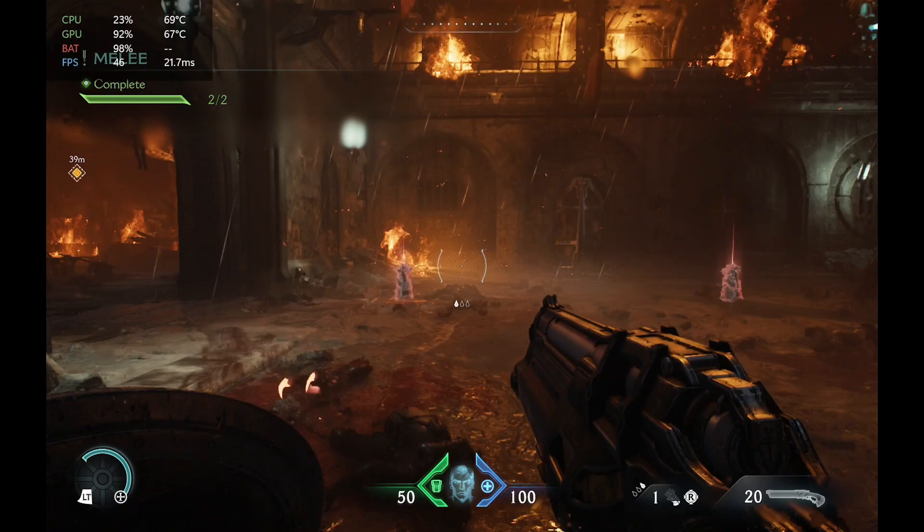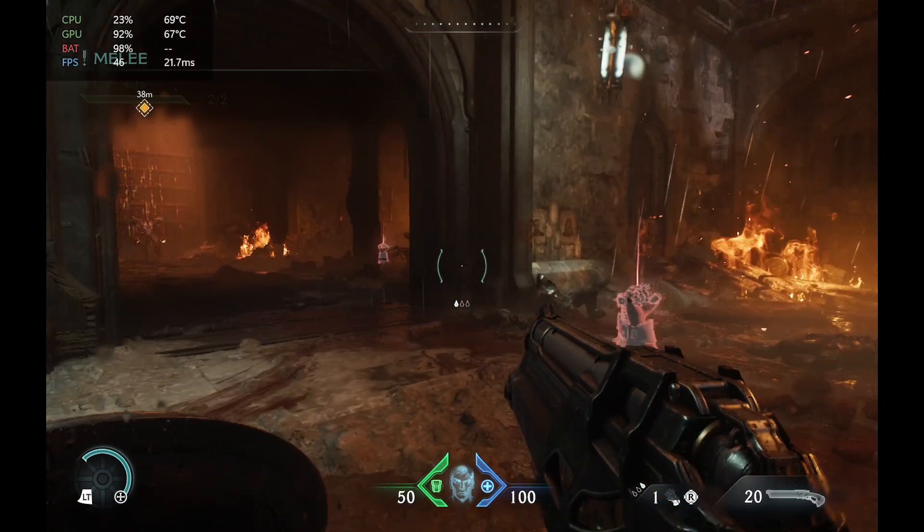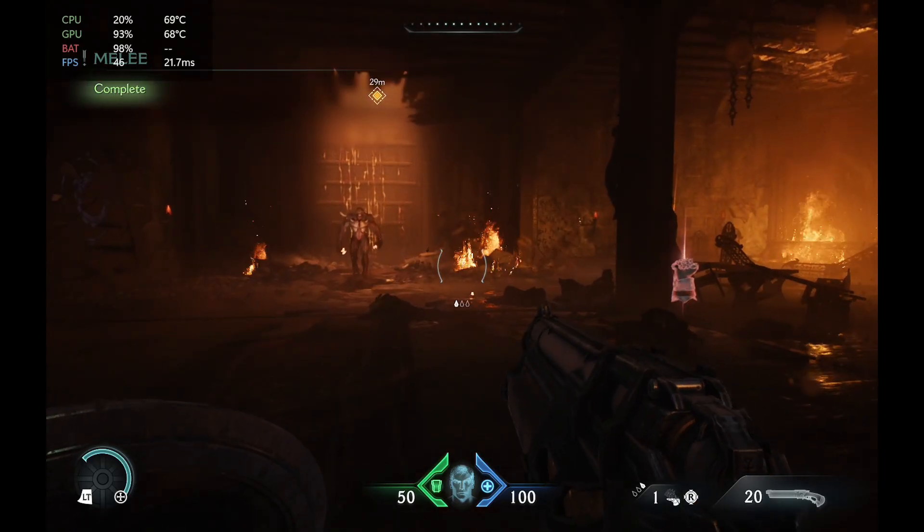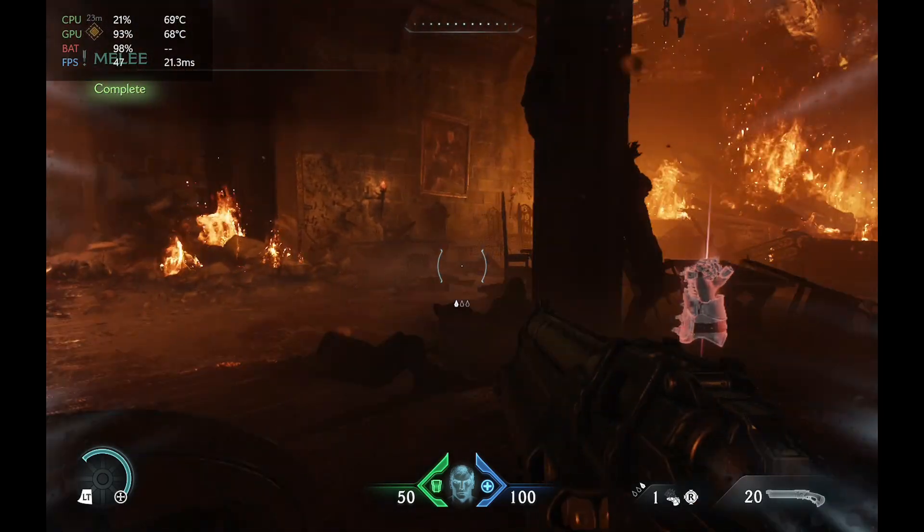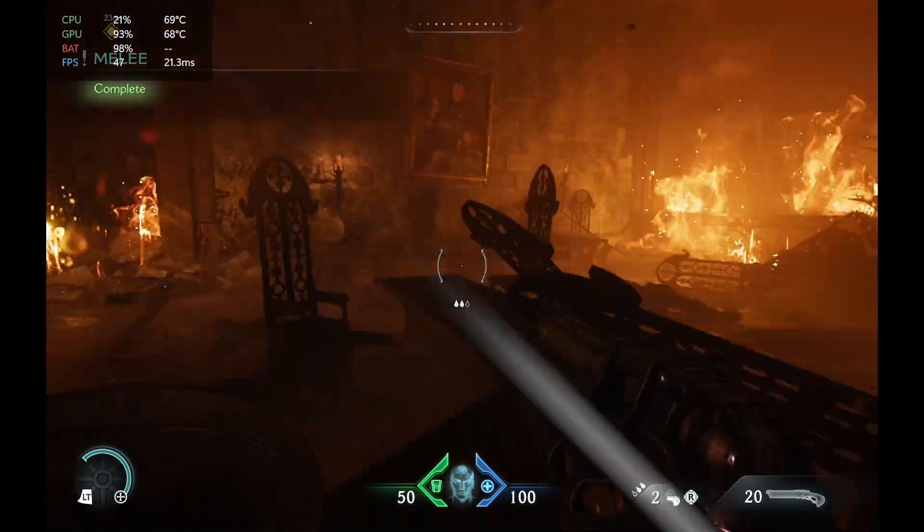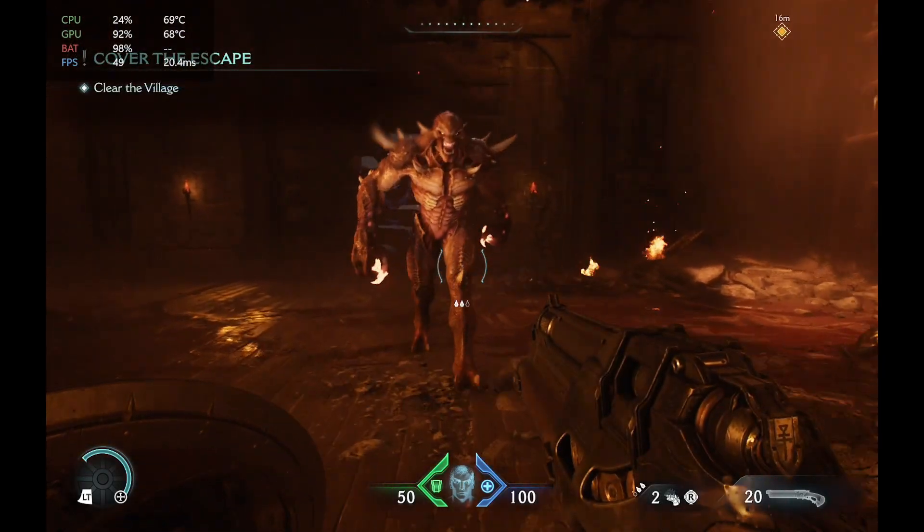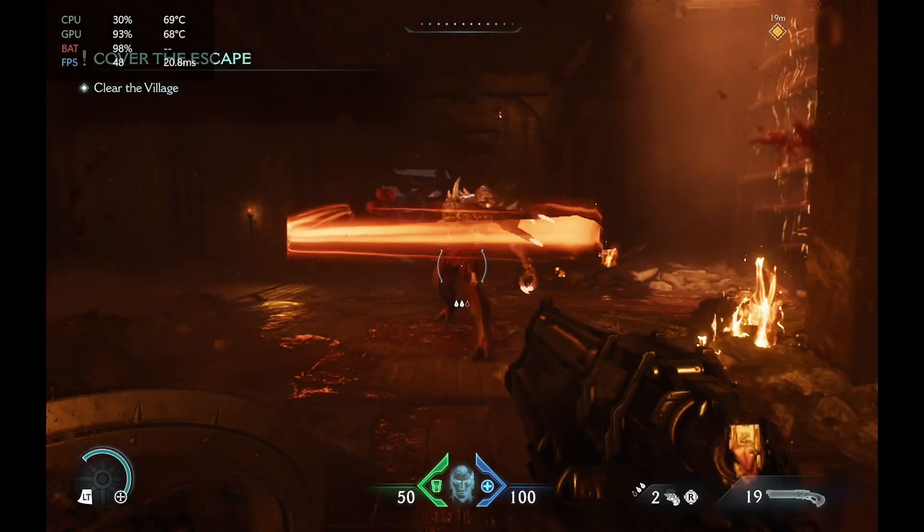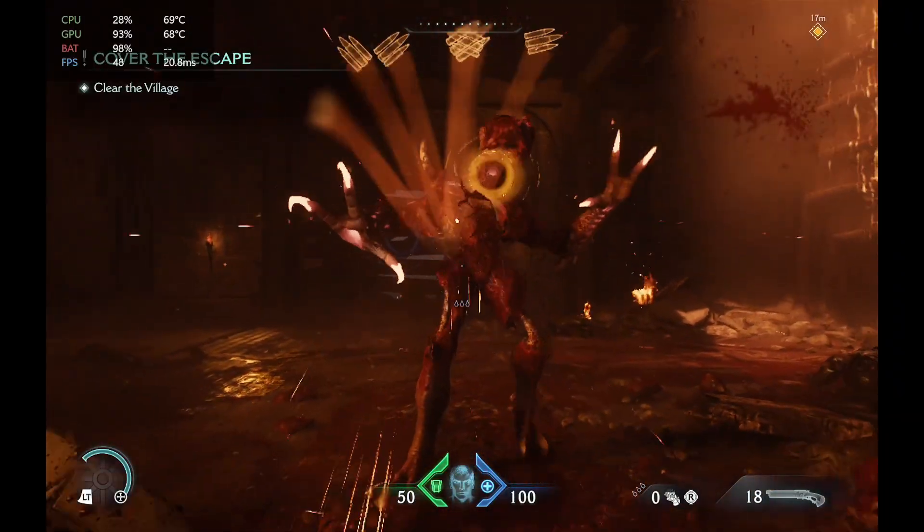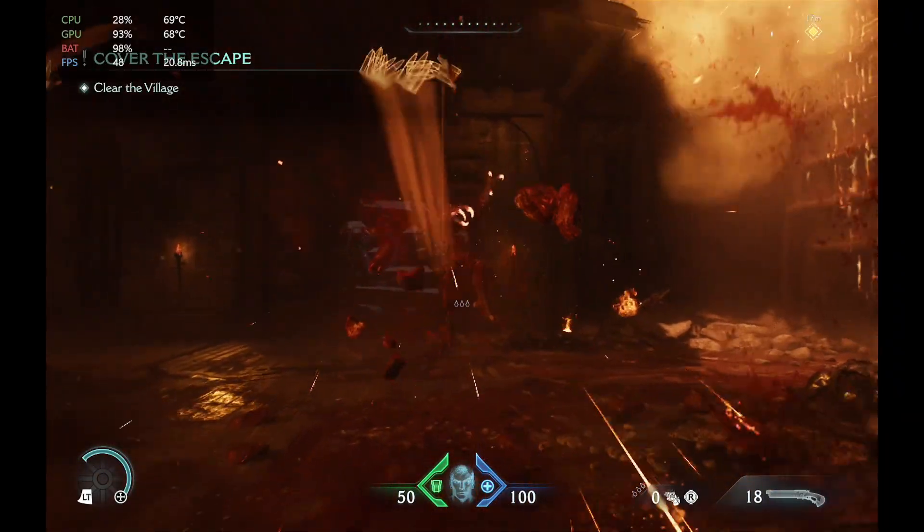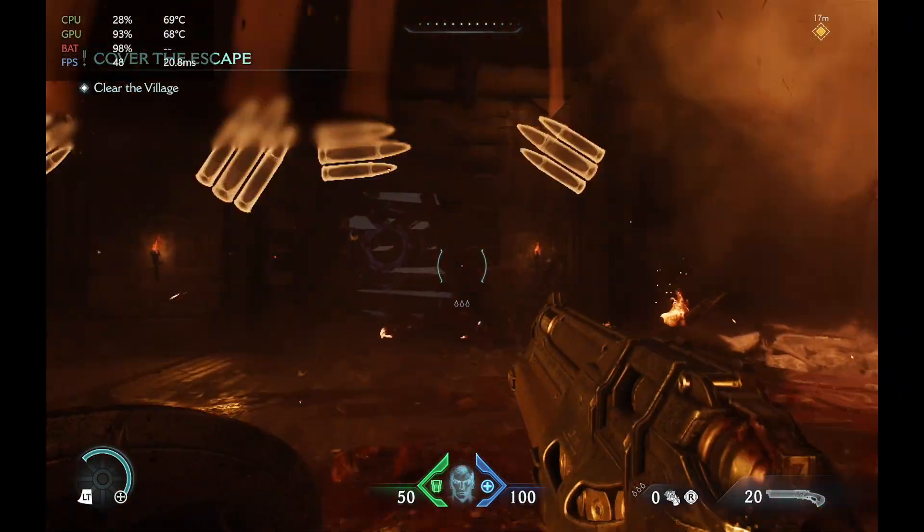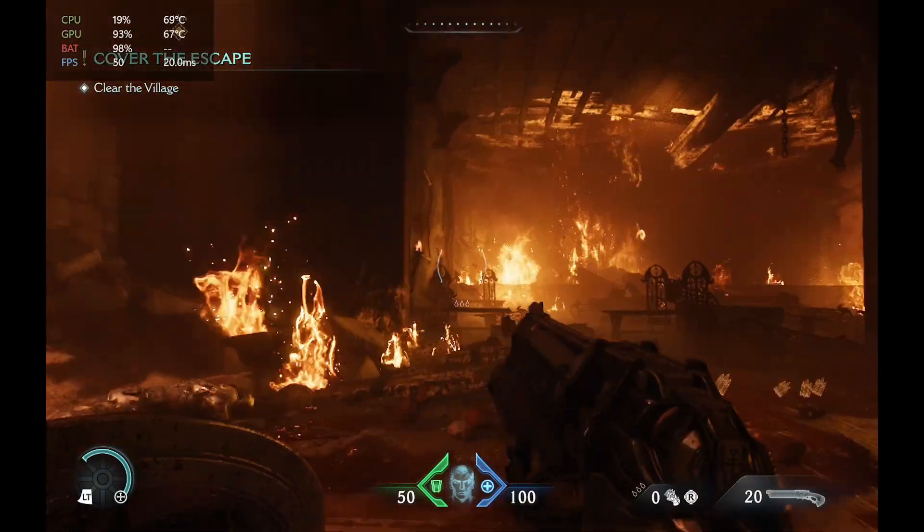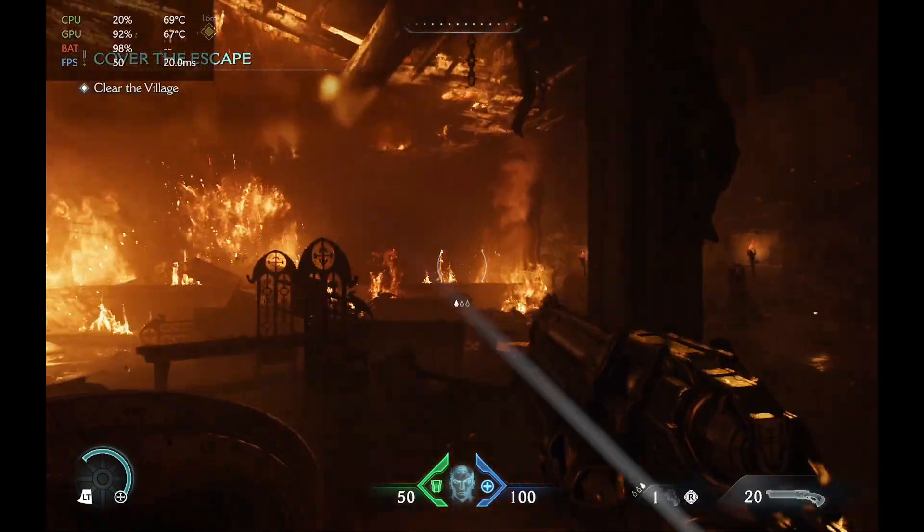Alright, so here we have Doom Eternal running with this update. As you can see, it runs pretty well, and this update does make it playable on the Lenovo Legion Go. Let us know, have you guys tested these games and how has the performance been for you on the Legion Go?